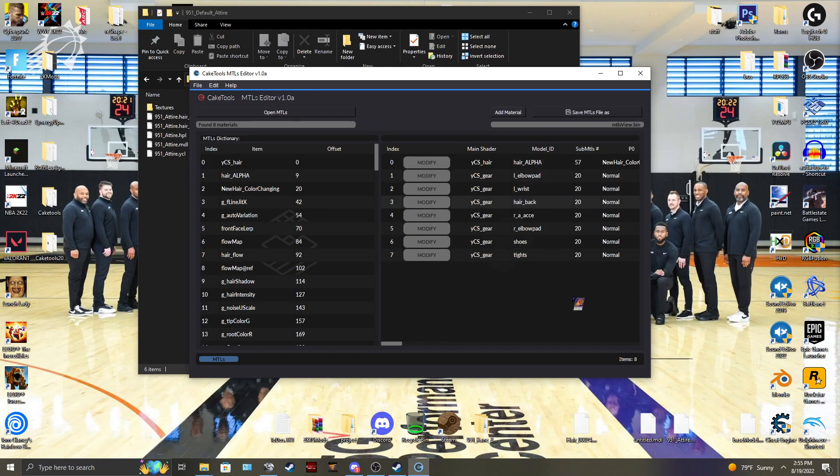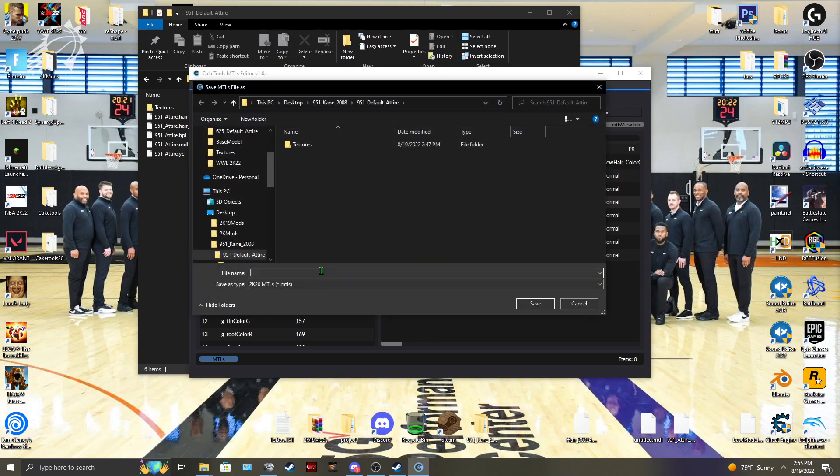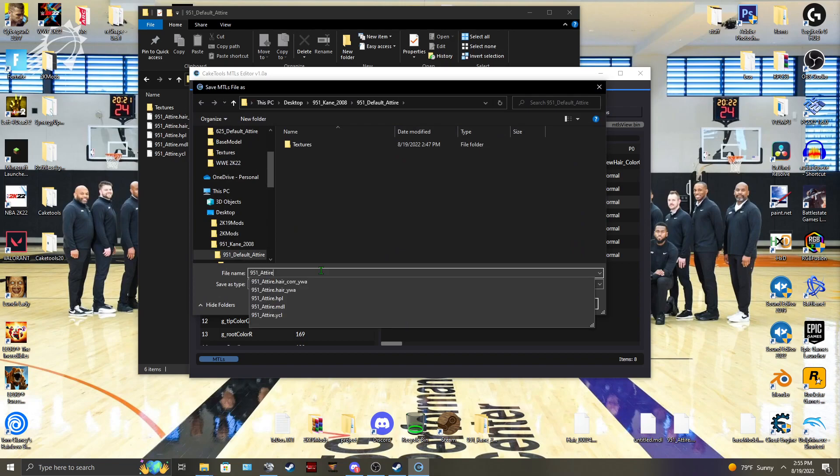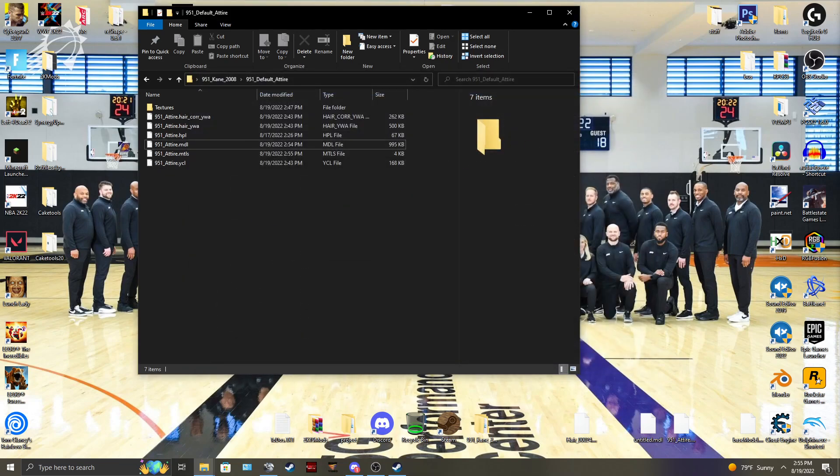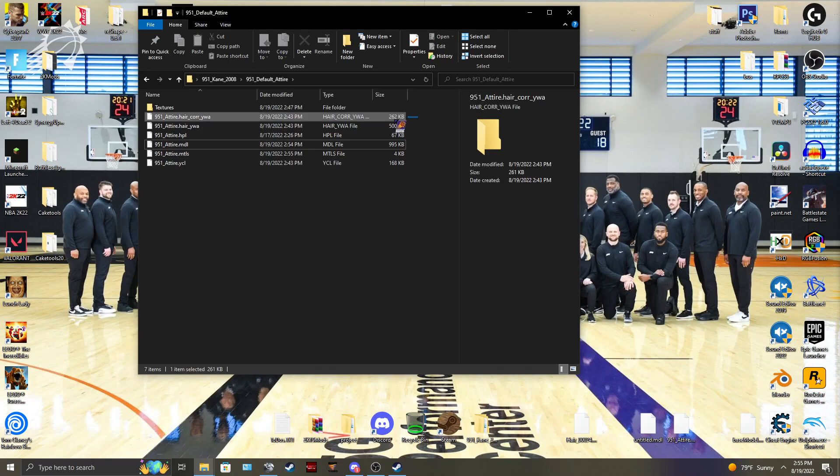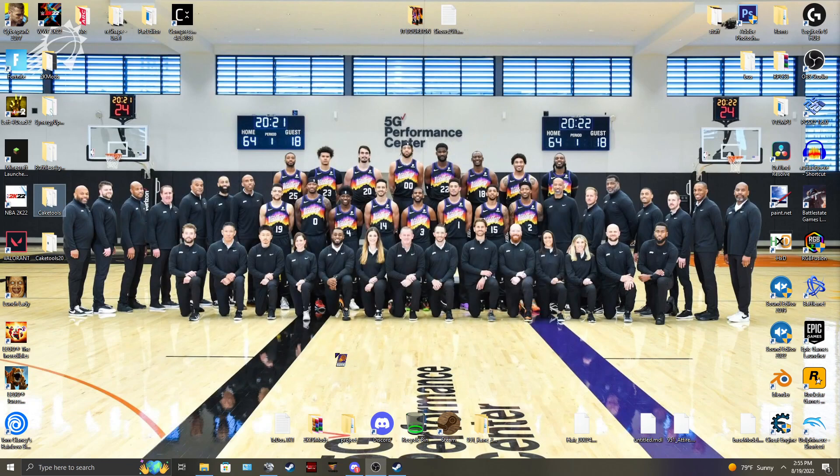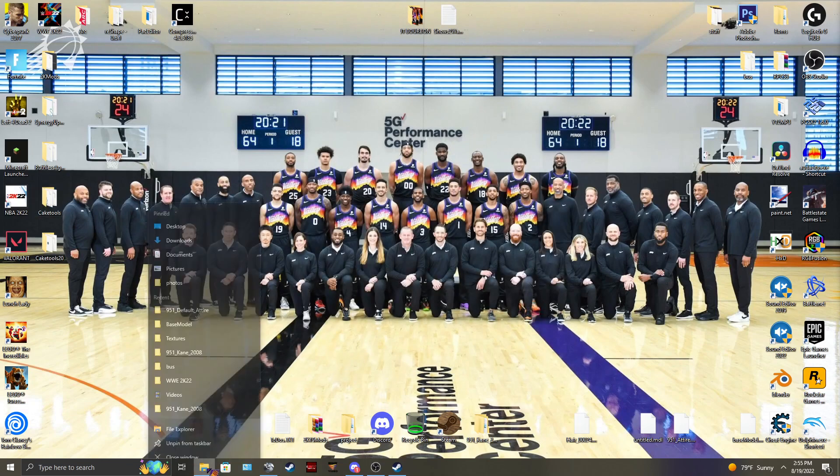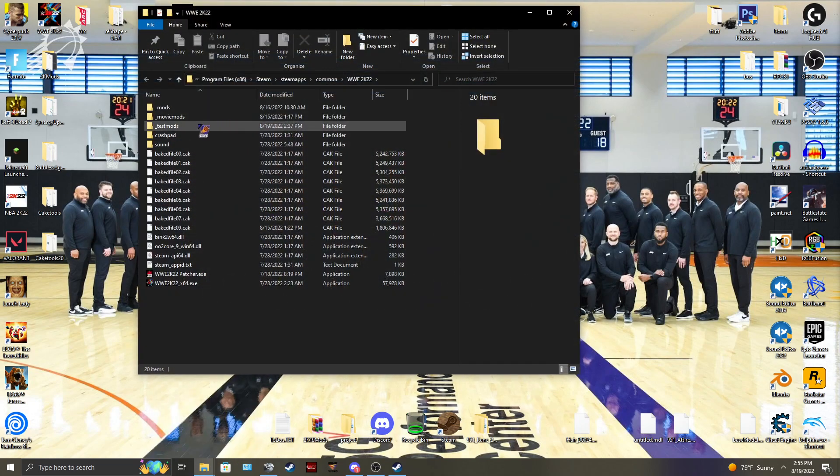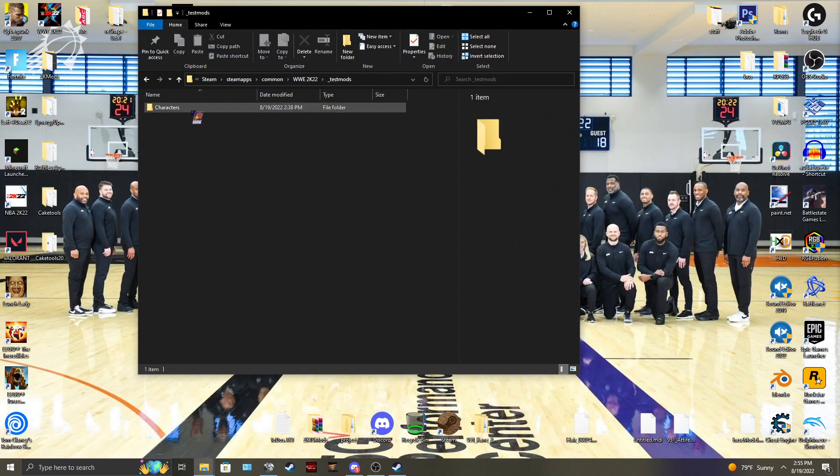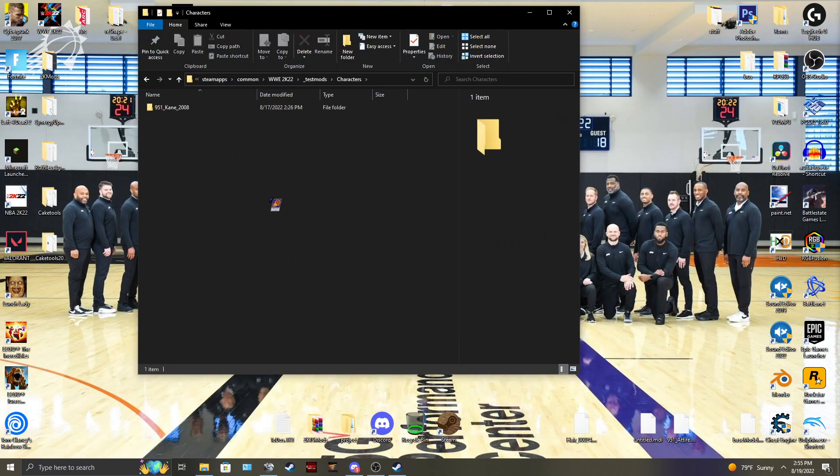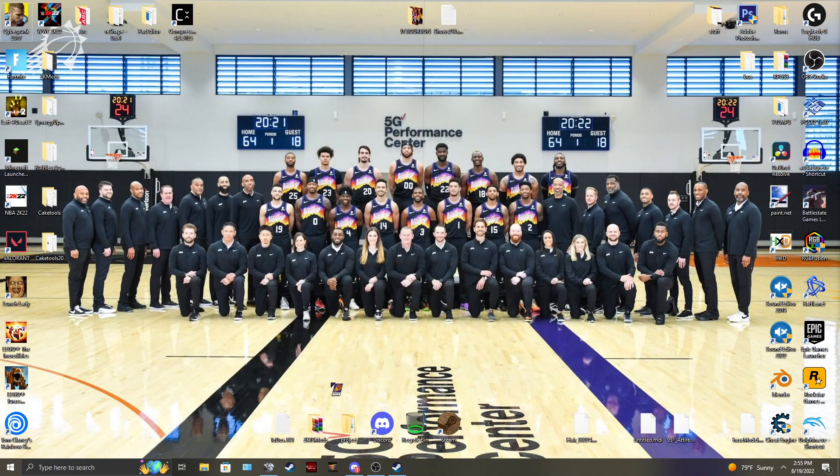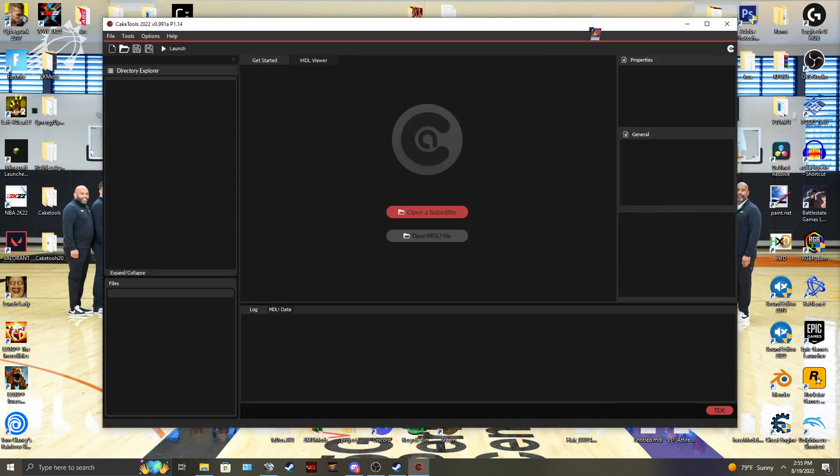And then save it as same attire. And then these are all the final files you'll have. And you'll have your flow and your RAI. Go ahead and throw that now into your folder. Your mods folder. And then you will bake it.